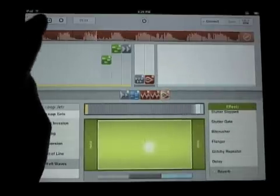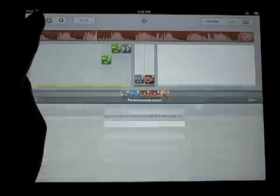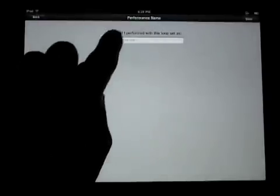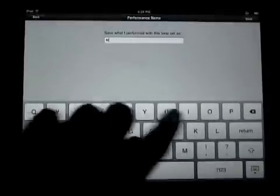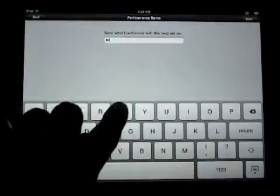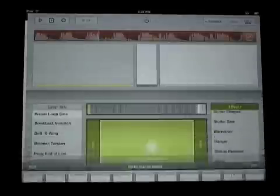Good. So there I've got my Quickie Looptastic mix. I'll name it. So I have a Looptastic performance.